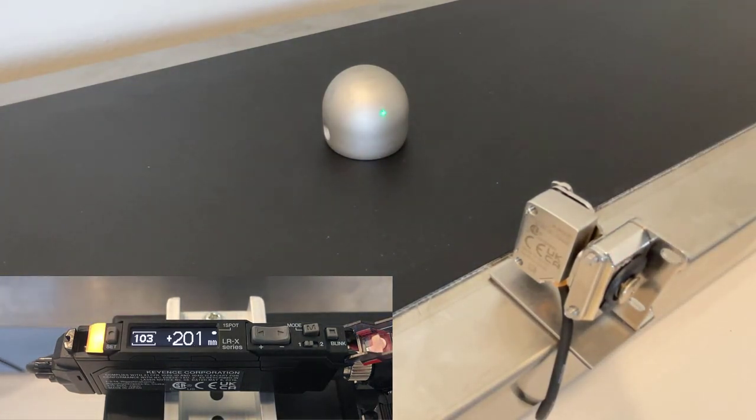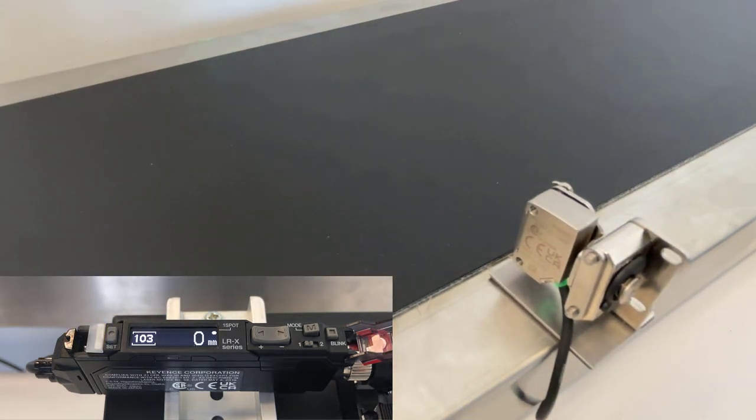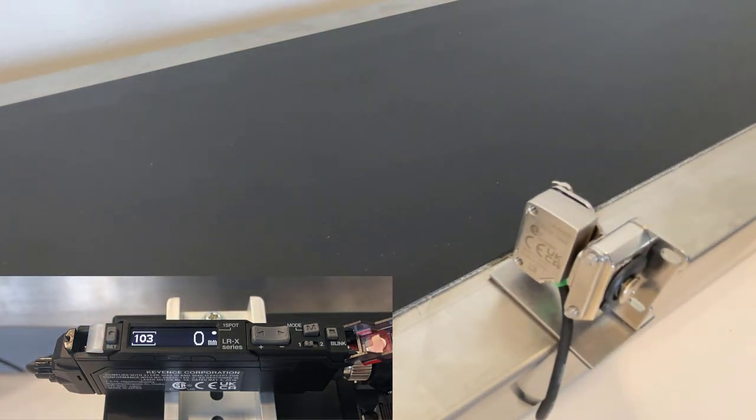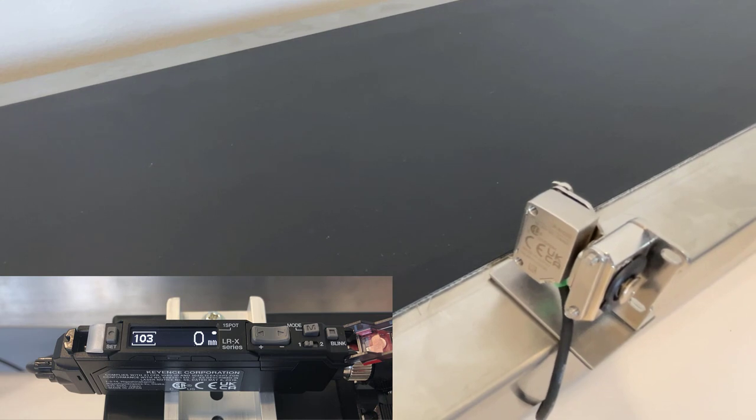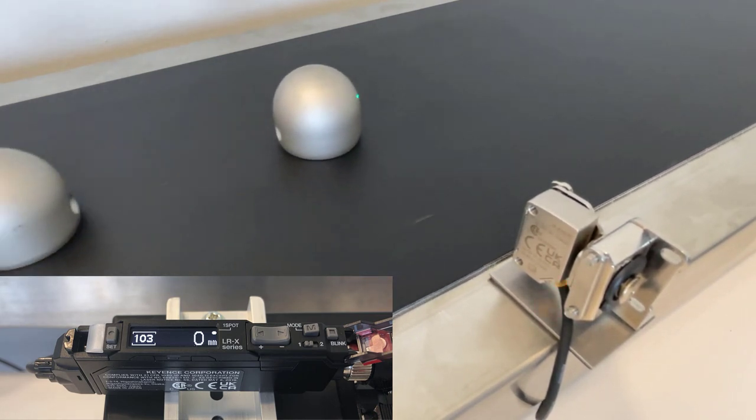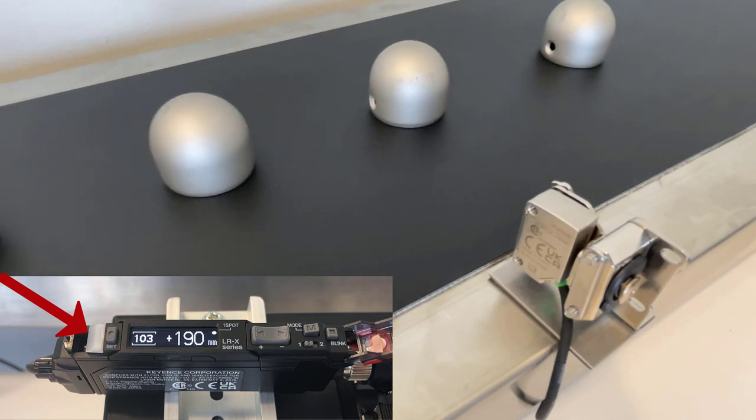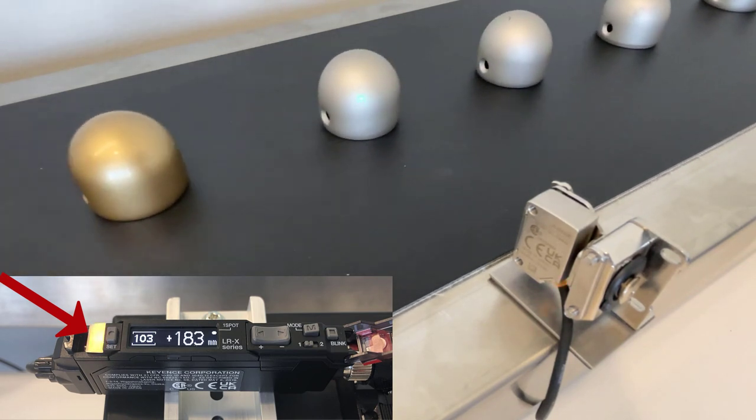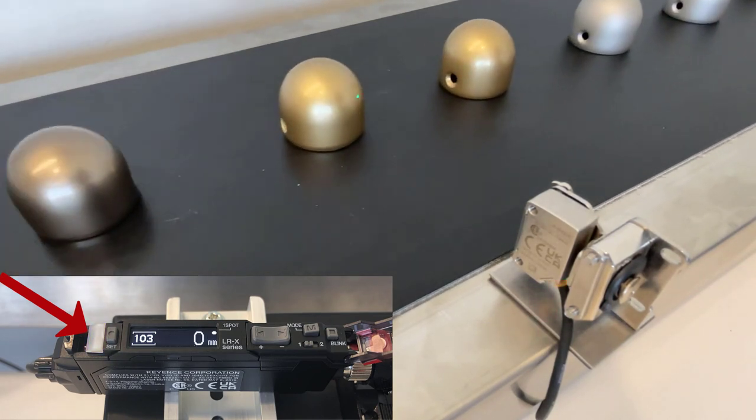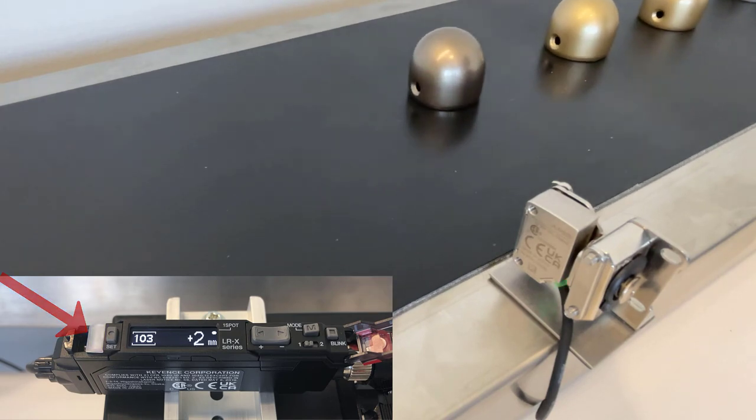This will automatically configure your distance threshold so that the LRX can repeatedly pick up these targets as they move in a line down the conveyor. Here we can see the orange indicator light on the LRX's amplifier lighting up every time it sees a target.